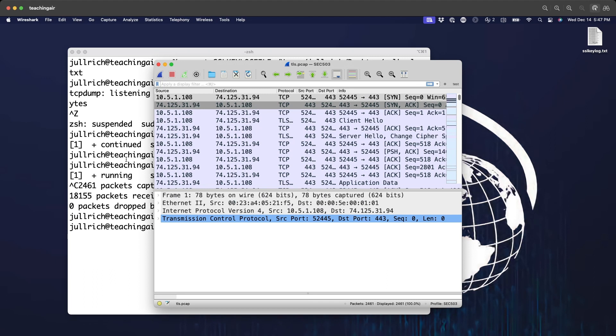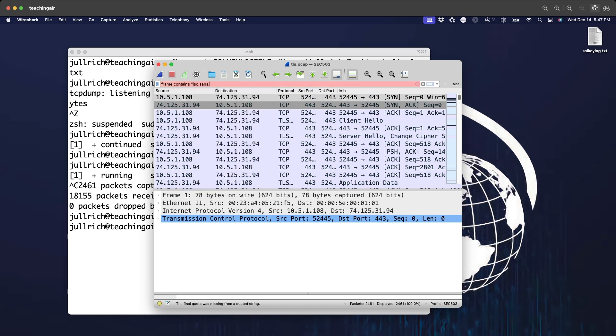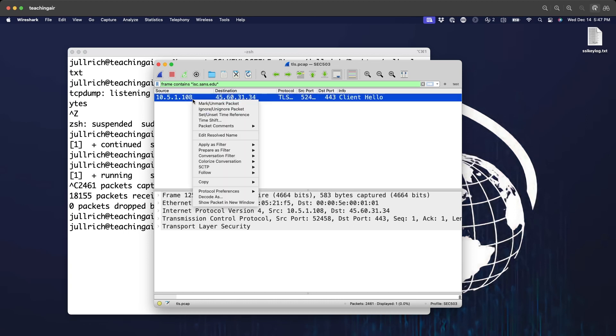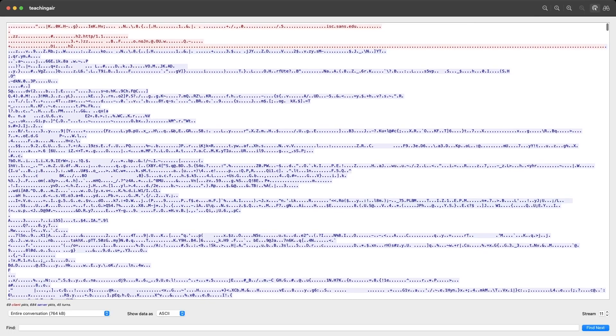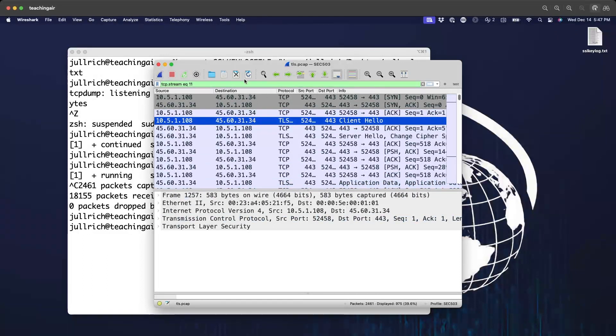So here we have our TLS traffic. Now let me find the session where we actually went to ISC. And I'm using here as filter frame contains isc.sans.edu. The reason this works is because remember how the client hello has that server name indication. So it has the server name we connect to in the clear. So we can simply find it like this. So this is now our TCP session. Let me just follow the TCP stream here. ASCII parties are not really that interesting. So TCP stream 11 appears to be what we got here.